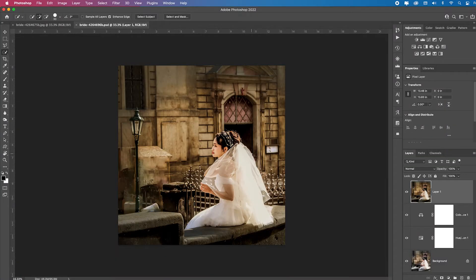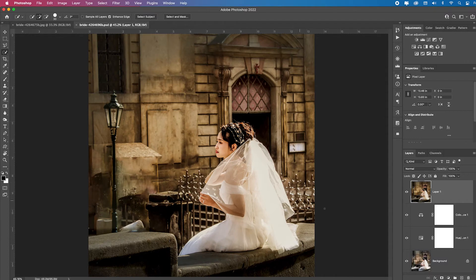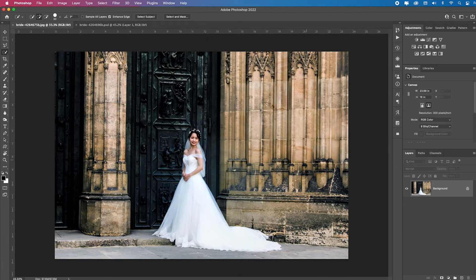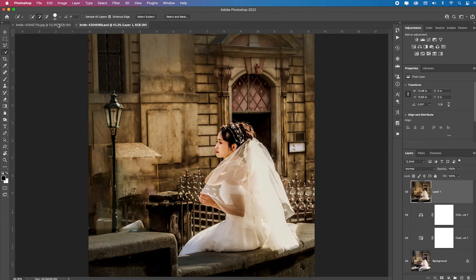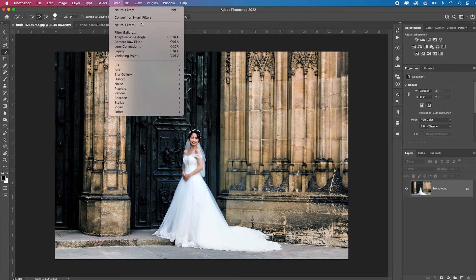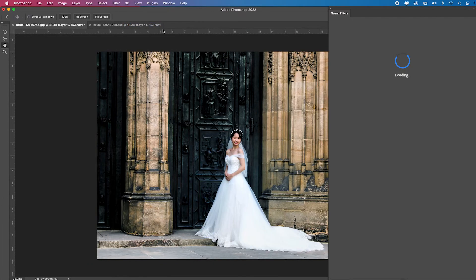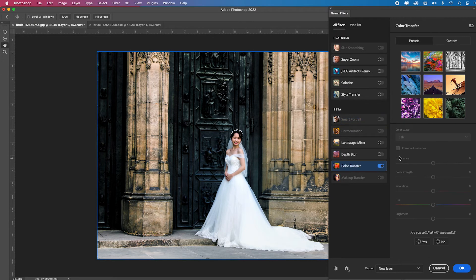So let's say you spent a lot of time creating a look, but you didn't save it as a preset, but you want to apply that whole color and tone to a very similar image. Essentially just go up to filter, neurofilter. And again, you're going to go over to the color transfer, turn it on. And this time, instead of using a preset, you're going to use custom.